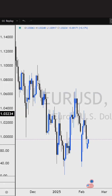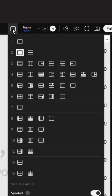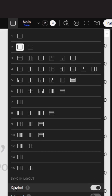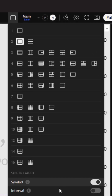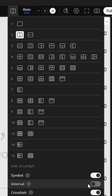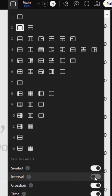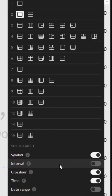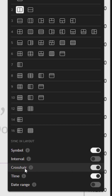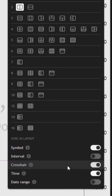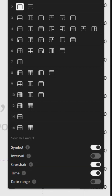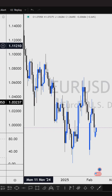If we just highlight that layout setup again, you can do things like keep the same symbol — you can even keep the same time frame if you want to. I don't see the point in doing that, but you can. Crosshair I leave on, time I leave on as well.